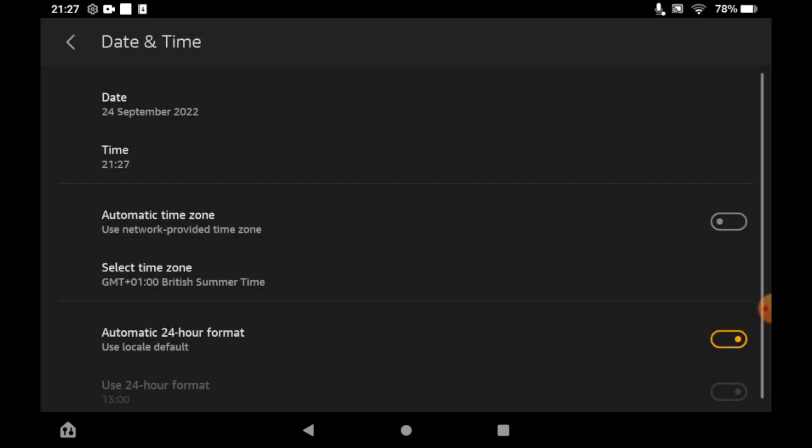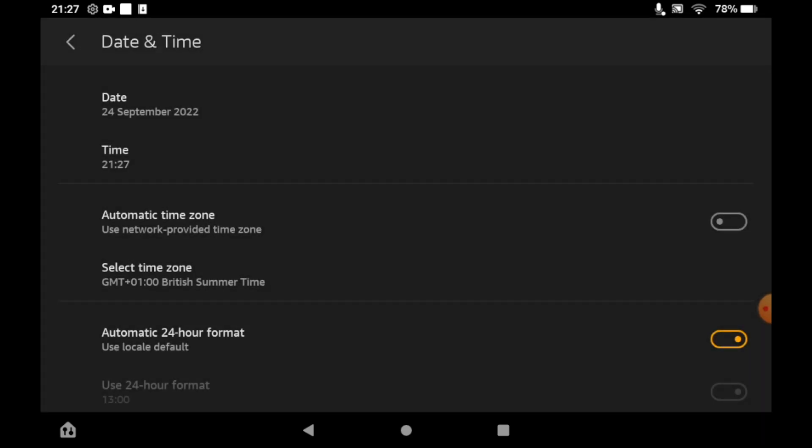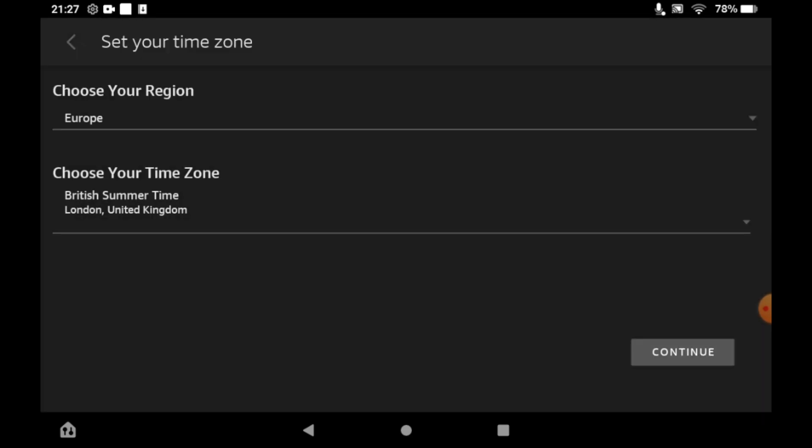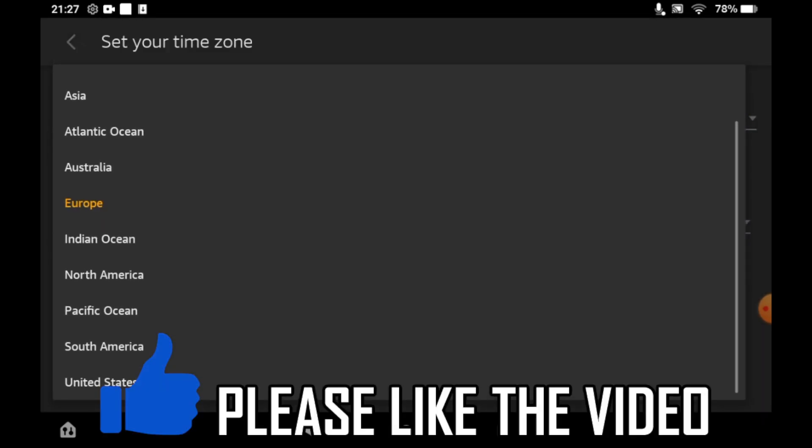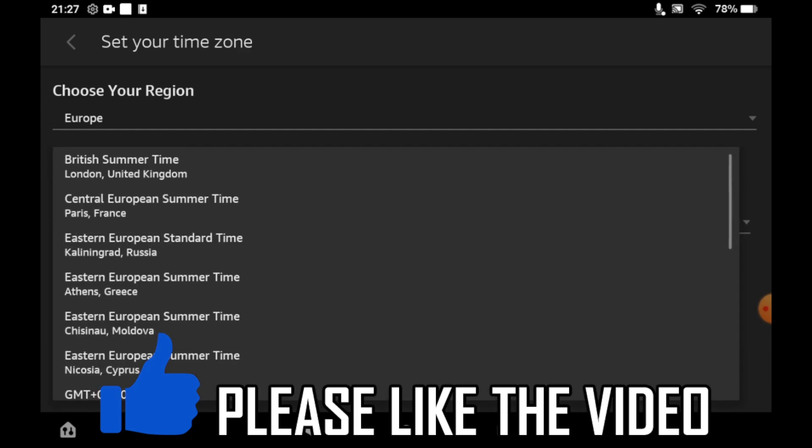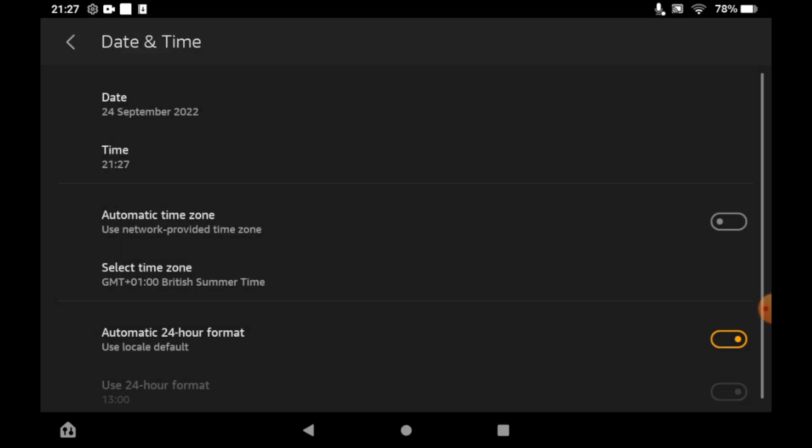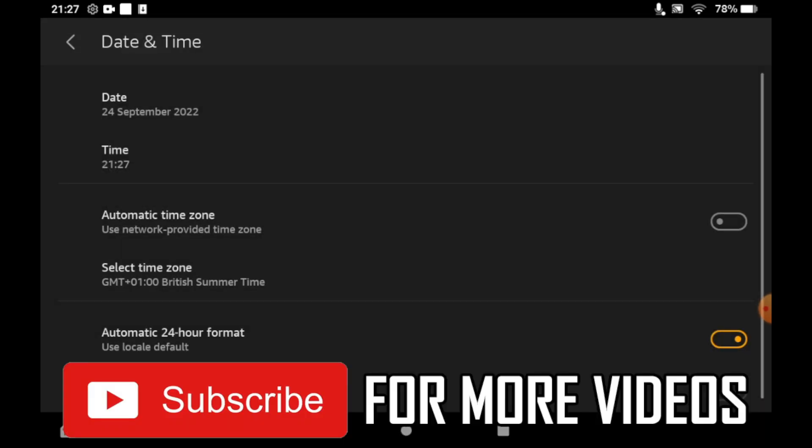You can also toggle the 24-hour format, so you can have 1 p.m. displayed as 1 or 13. Once you've set your time zone preferences, click Continue and you're done.